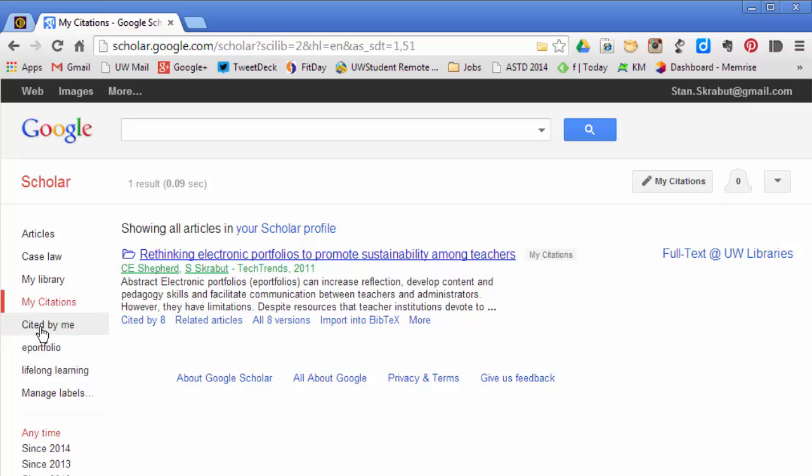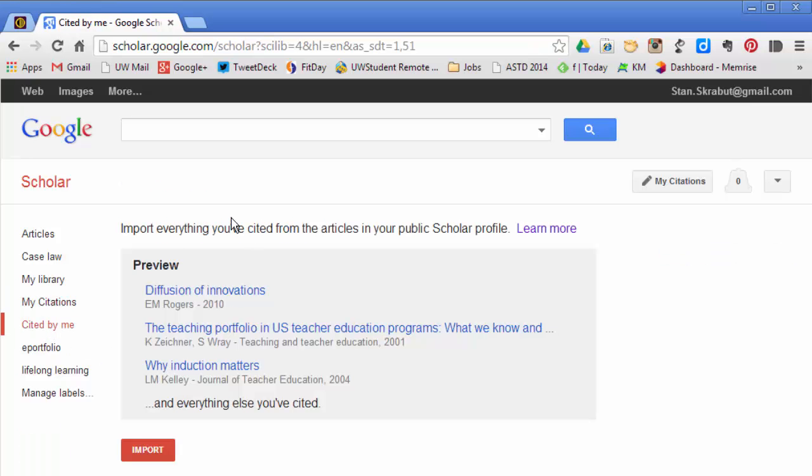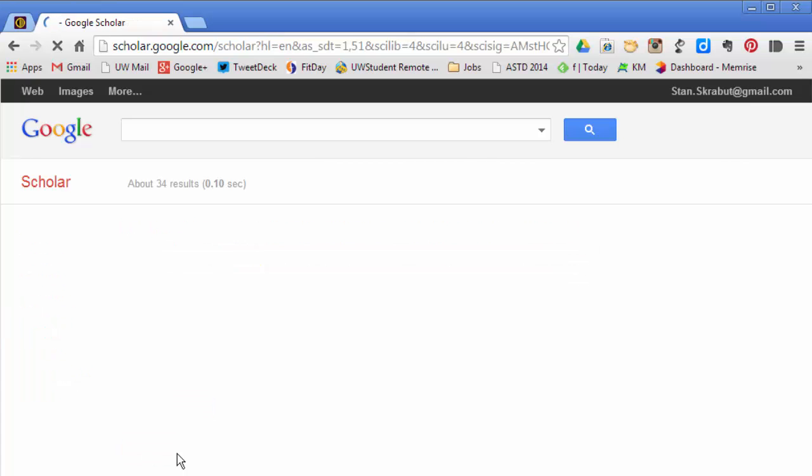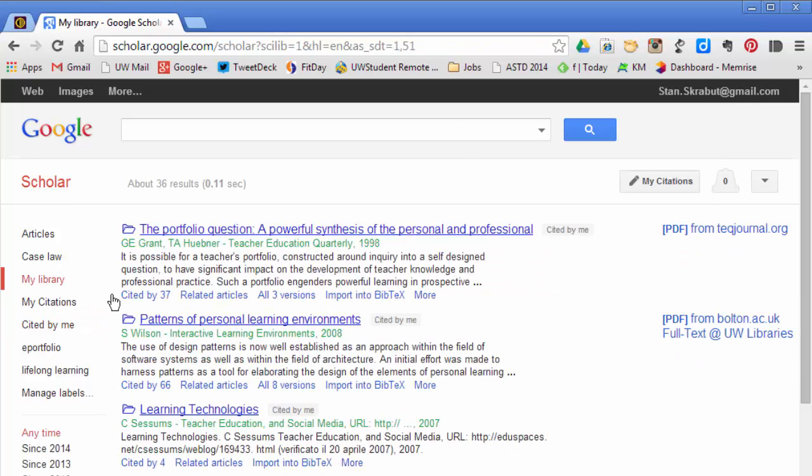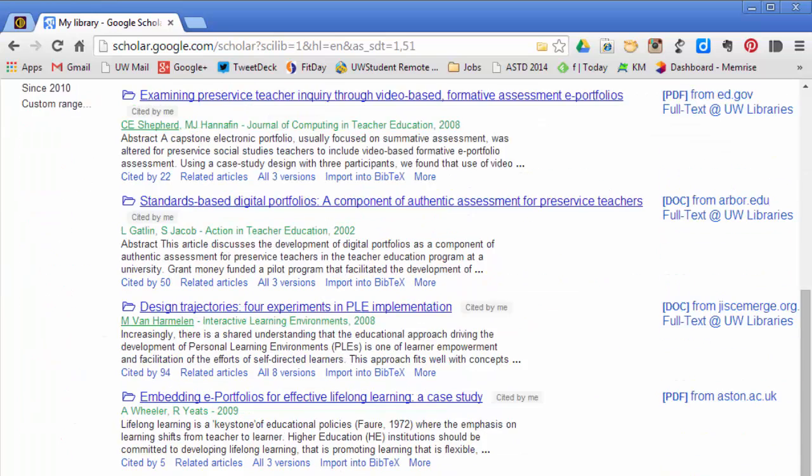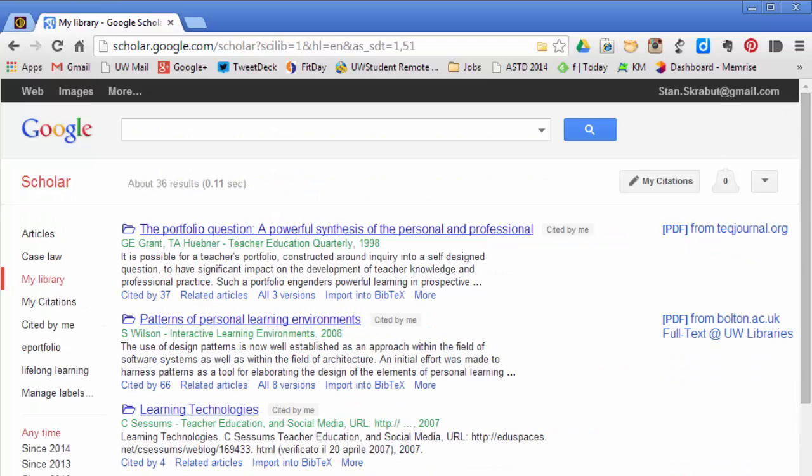Articles that are cited by me, if I select that, it will allow me to import all the articles that were in that article that I had written and import this now into My Library. So I select that. And in My Library, there are now 34 references that have been added that are part of my article.